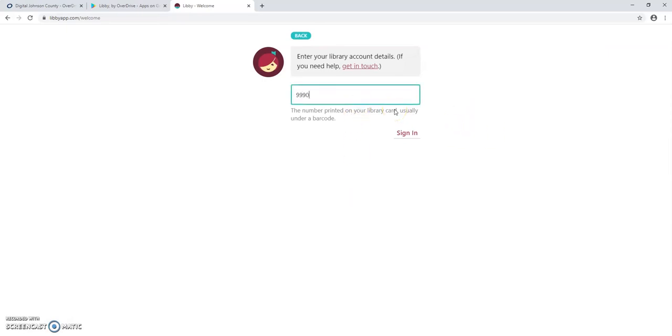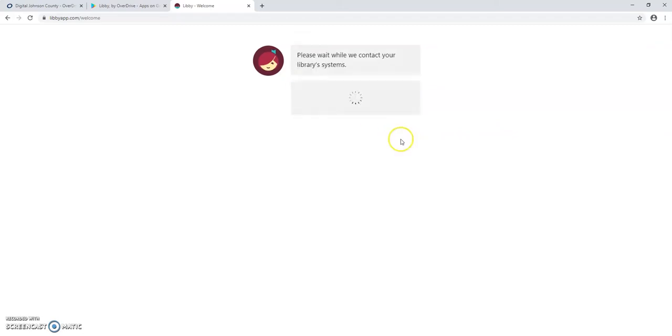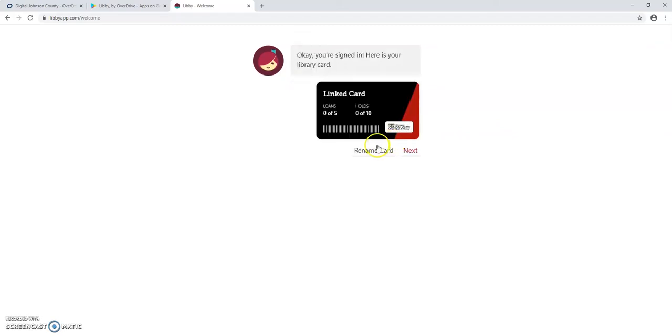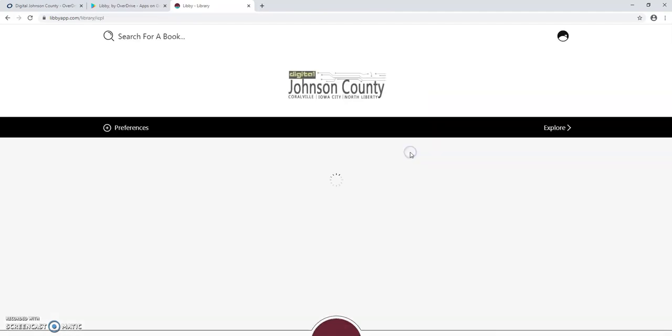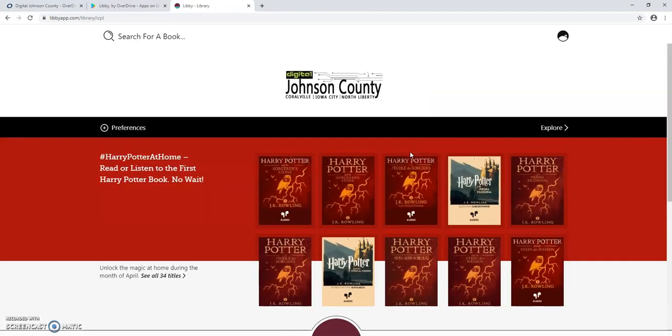Again, we will enter the AIM card number here. Click sign in. You can name the card if you would like to or just click next to move on. And now this is what the home screen of the app will look like.